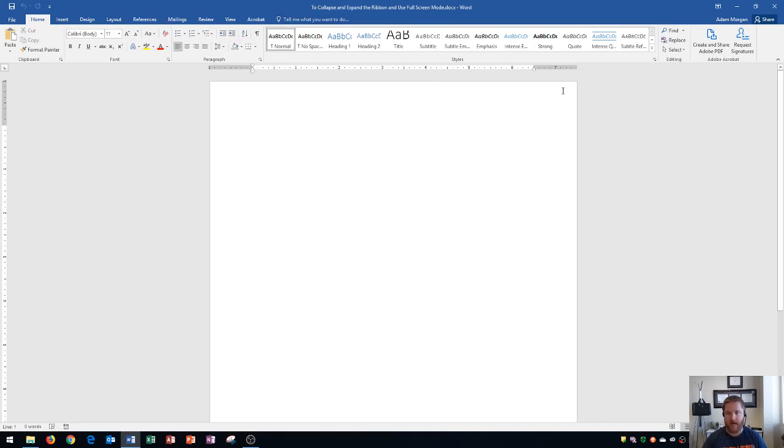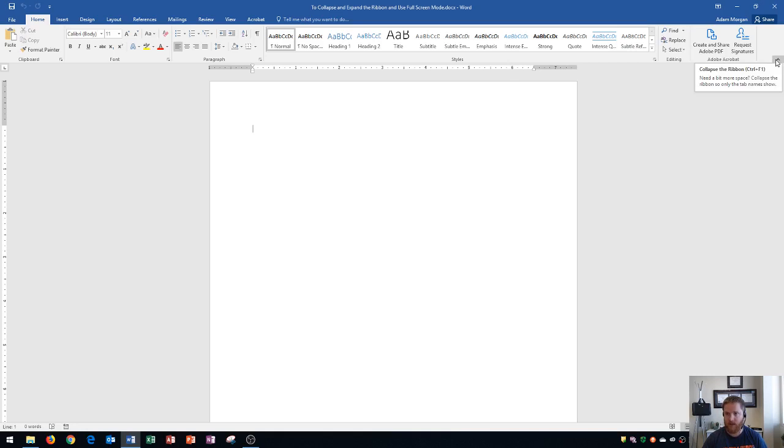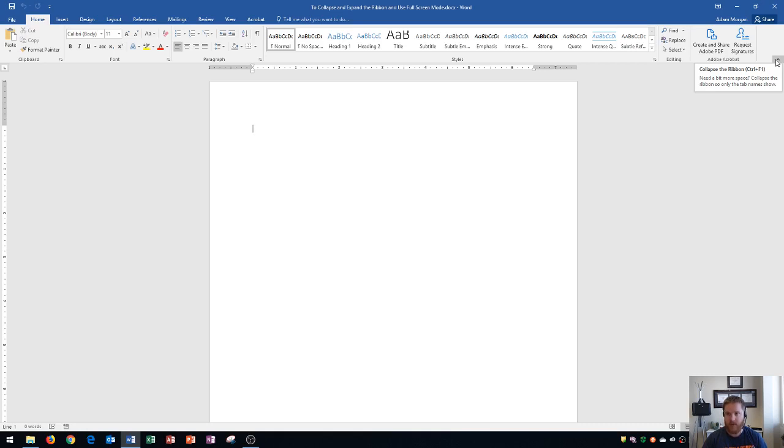So if you accidentally hide the ribbon, all you need to do is get it to show back up. First off, to hide the ribbon, you need to go to the bottom right of the ribbon, which is right here, and it says collapse the ribbon. Need a bit more space? Collapse the ribbon to show only the tab names. And so when you do this, it will actually hide all of the commands and groups, and so now you only see the tabs up at the top.